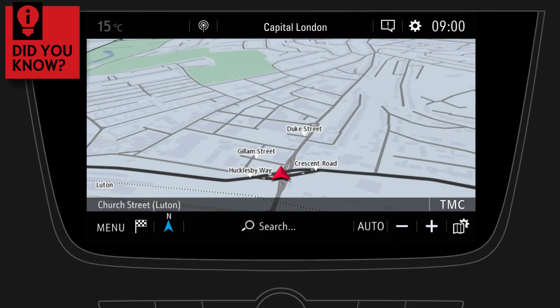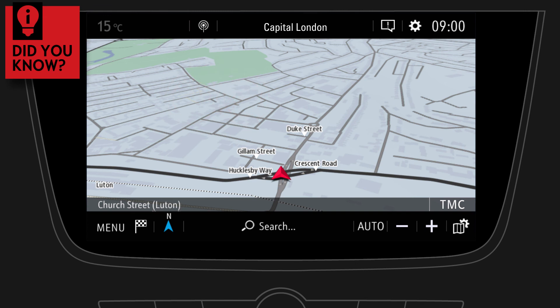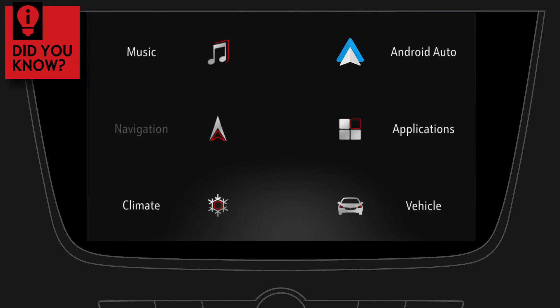Did you know that there is another way to access your infotainment functions? Just give a three-finger tap on the touchscreen and select any of the available icons.